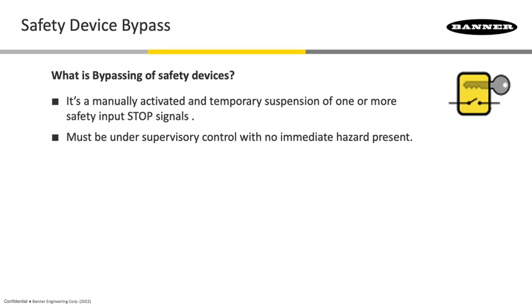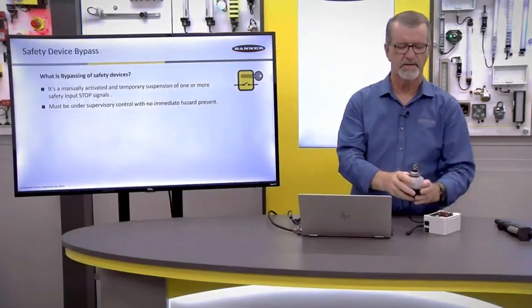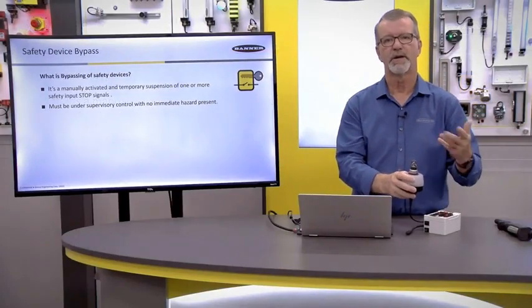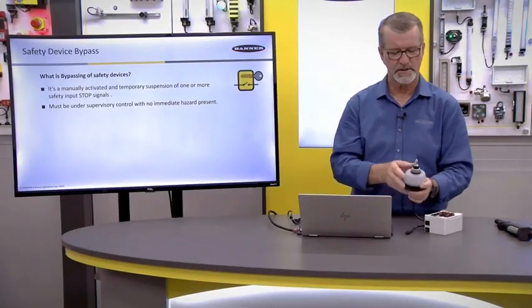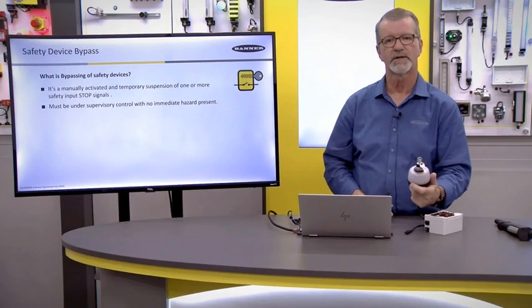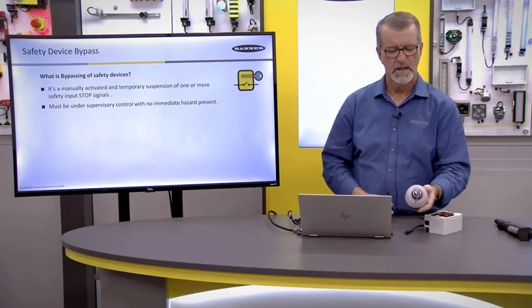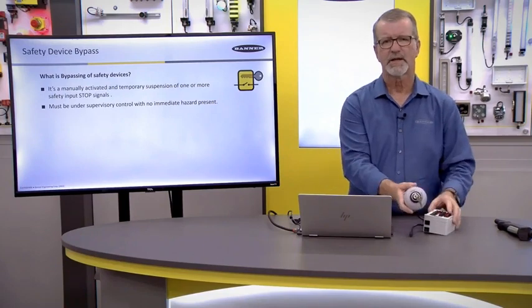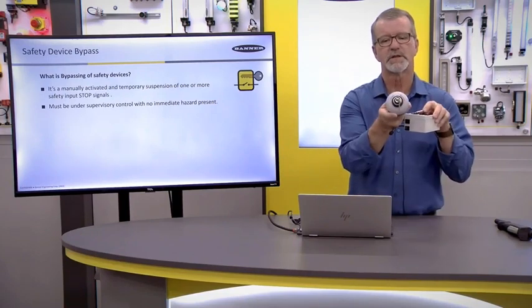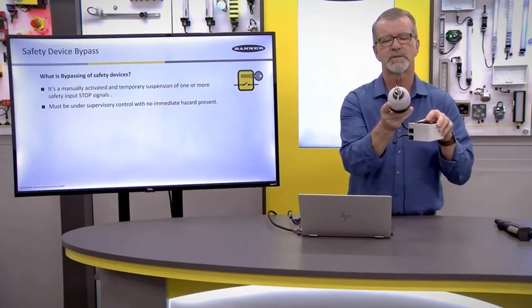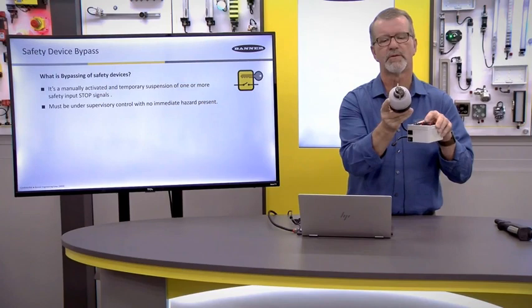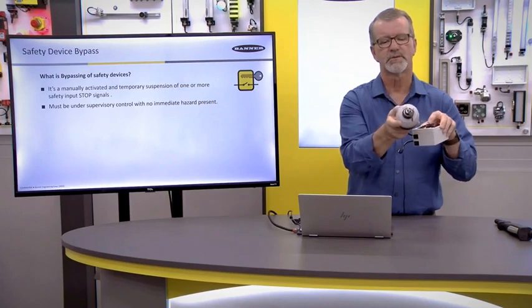First of all, I have to have some sort of supervisory control on this bypass. It cannot be something that's active and ready for anybody to press. It's going to be a supervisory control, much like a button that you see here.